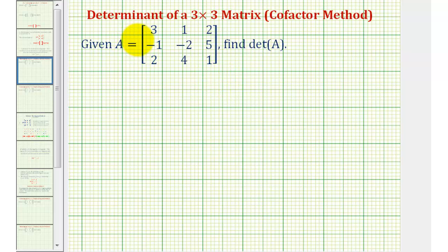Welcome to an example of finding a determinant of a three-by-three matrix using the cofactor method. Before we start, let's go over some vocabulary.